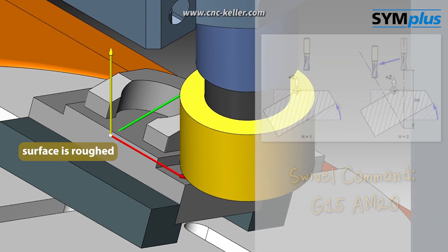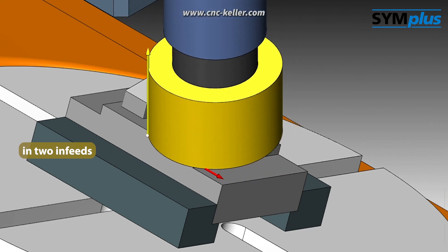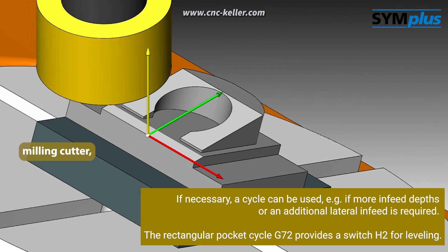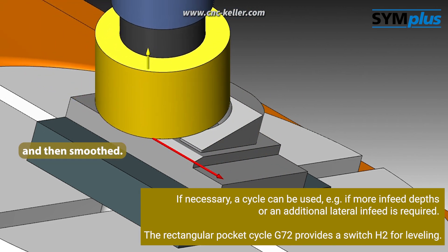The inclined surface is roughed in two infeeds with a face milling cutter and then smoothed.